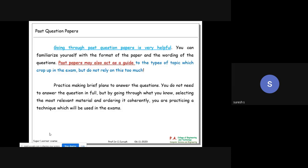Past question papers are very important. Certain questions are repeatedly used. I remember my 12th standard physics master saying a question appeared in the past two years, so it probably won't come this year - but that same question did come again. Around 60% of questions are repeated - not only in engineering exams but school and competitive exams too. Past papers guide you on topic types, but don't rely on them exclusively; concentrate on other syllabus areas too.